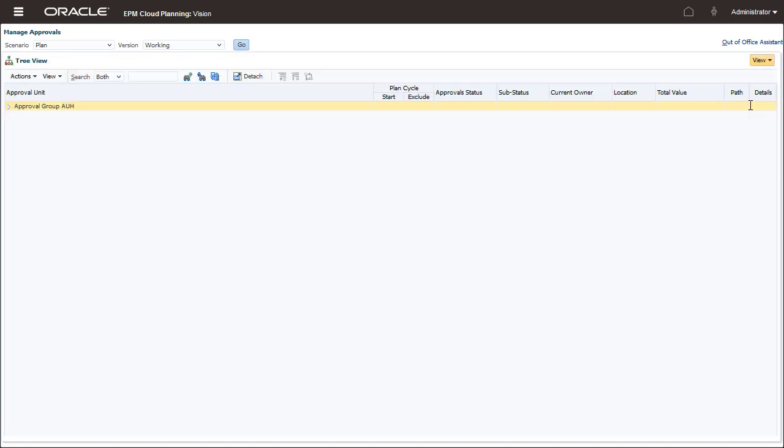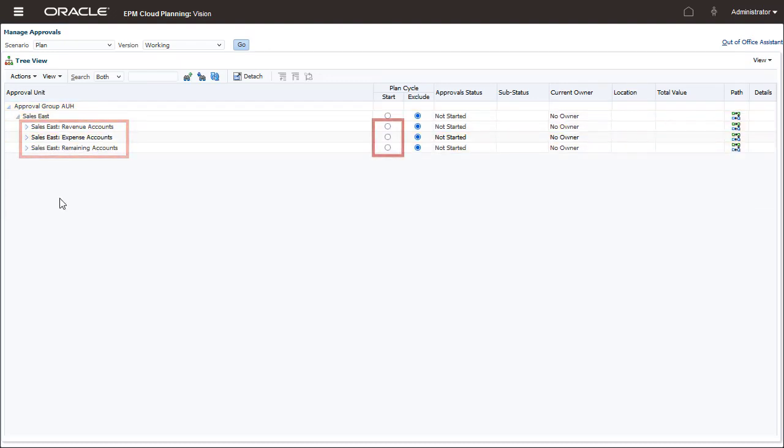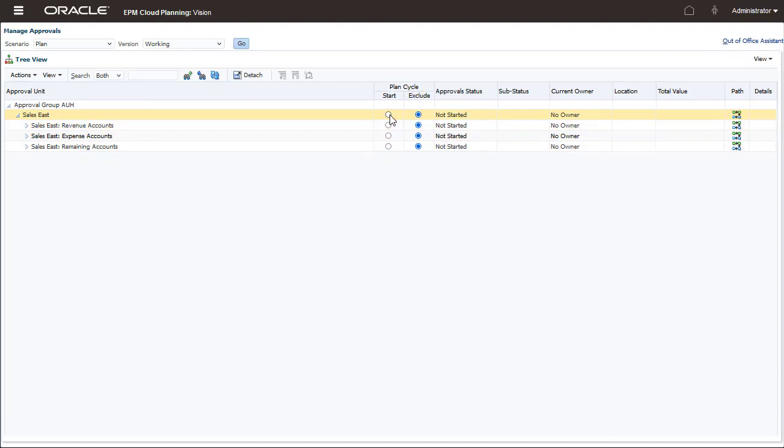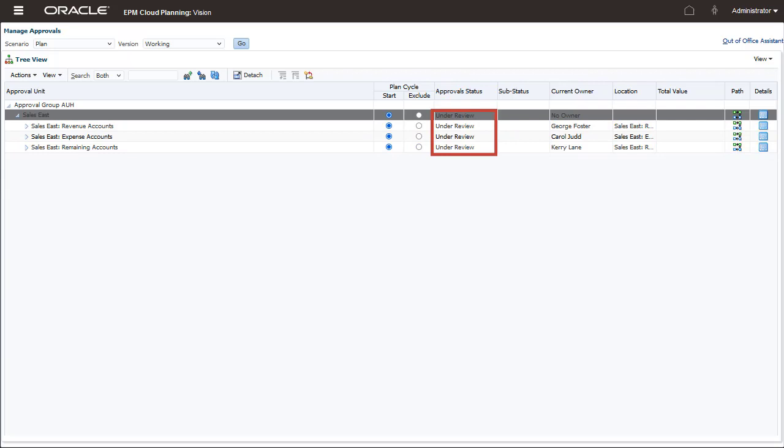A separate hierarchy is displayed for each approval group. I can start each approval group for an entity separately. In this case, I will start all the approval groups for Sales East. The approval status is changed to under Review.